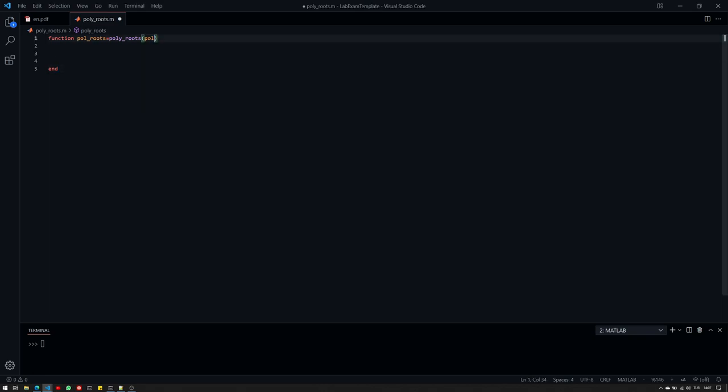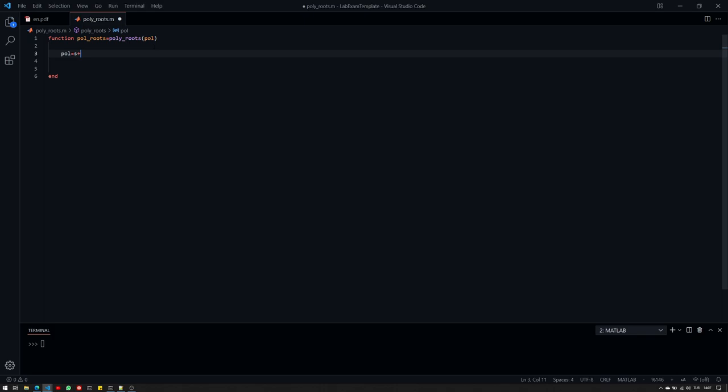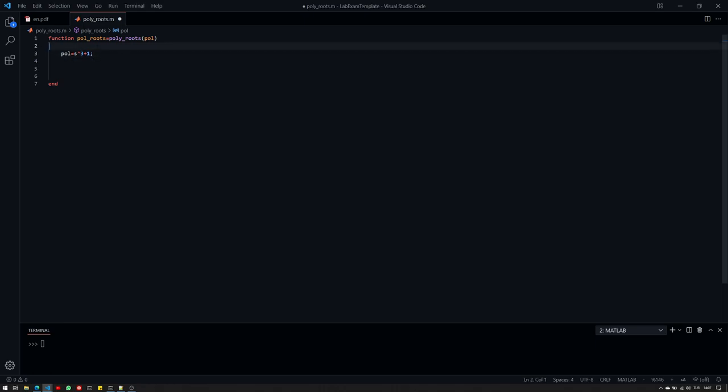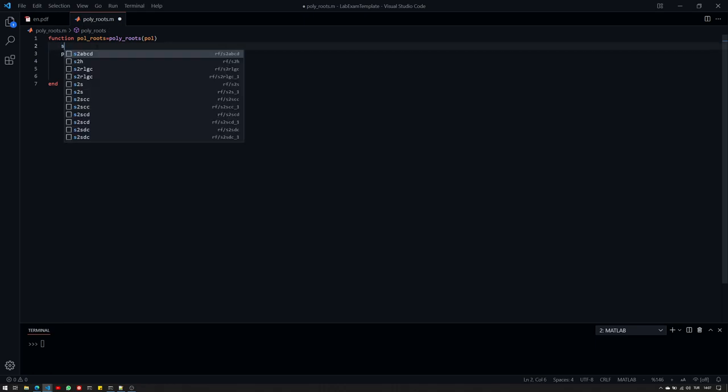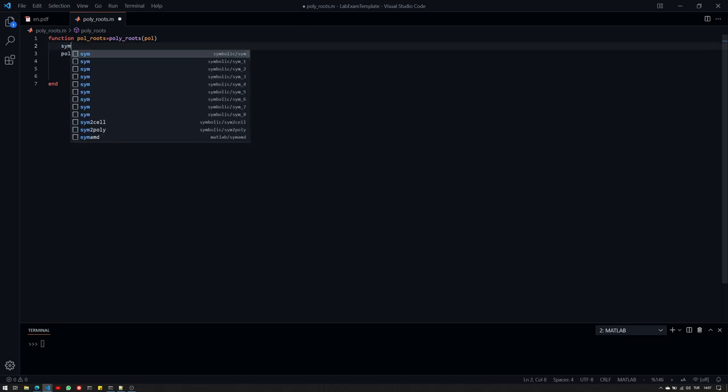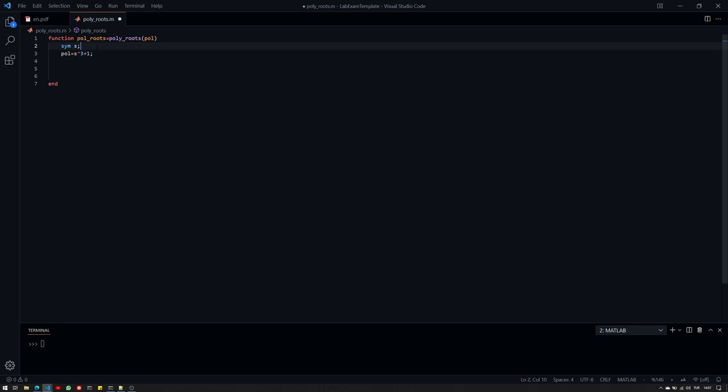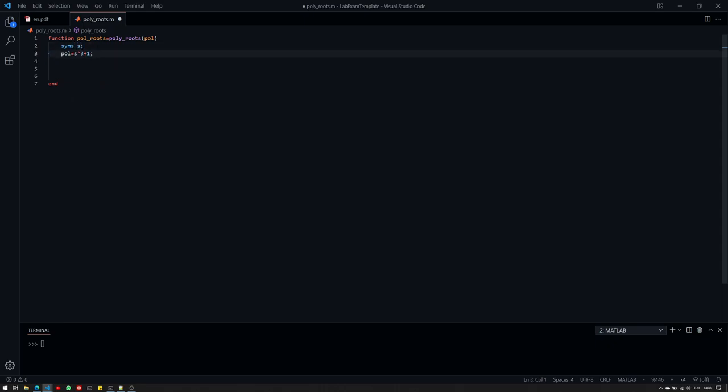So, we have this poll and basically it is told to us that it should look like, for example, this. So, this will be the polynomial. Therefore, I need a symbolic S here. And the input should look like this.